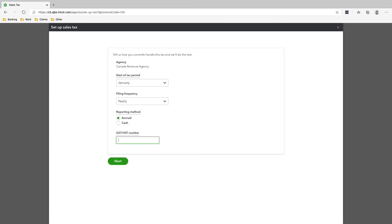For your GST/HST number, this is basically your 9-digit business number followed by the letters RT and the numbers 0001. So it would look like: 123456789 RT 0001. That is your GST/HST number. Click Next.